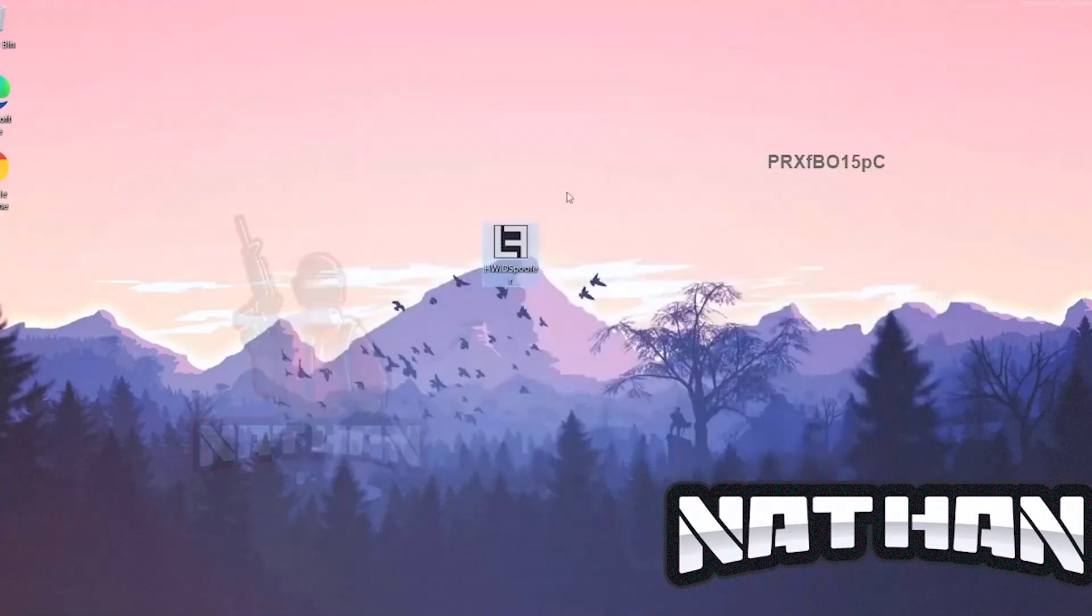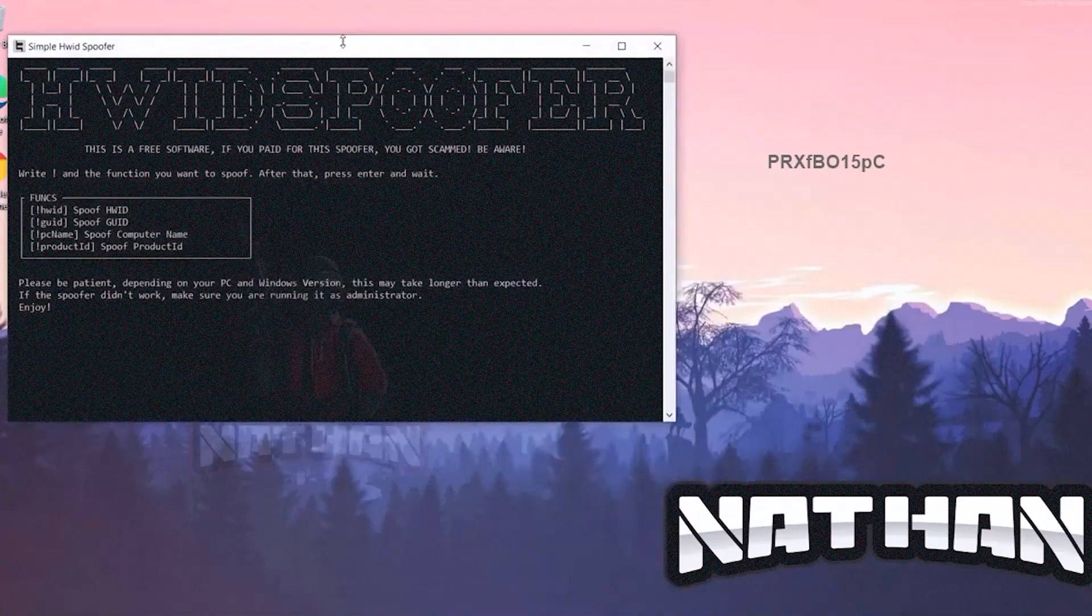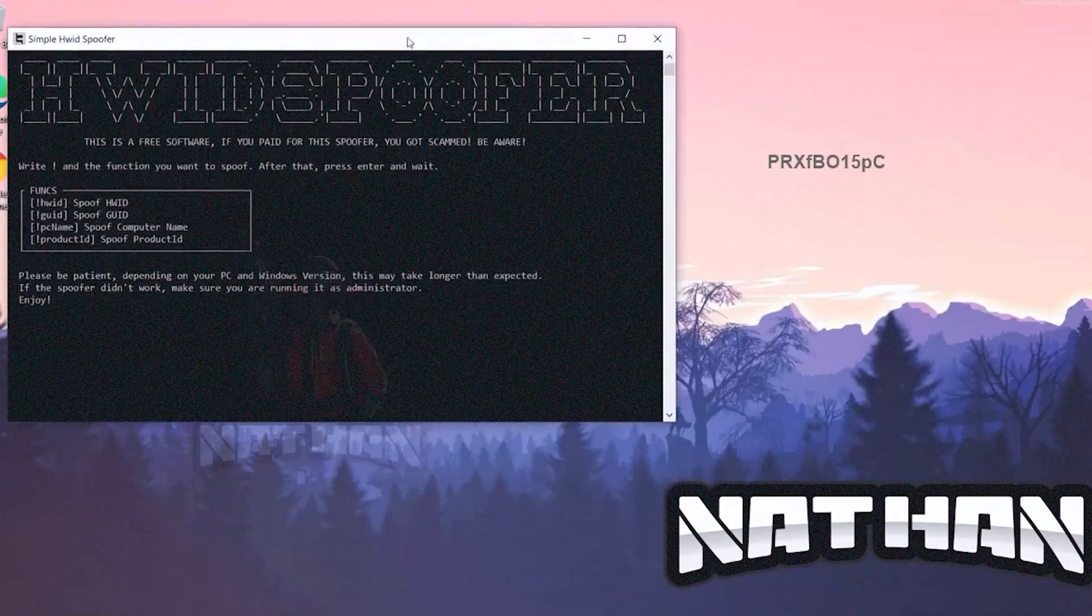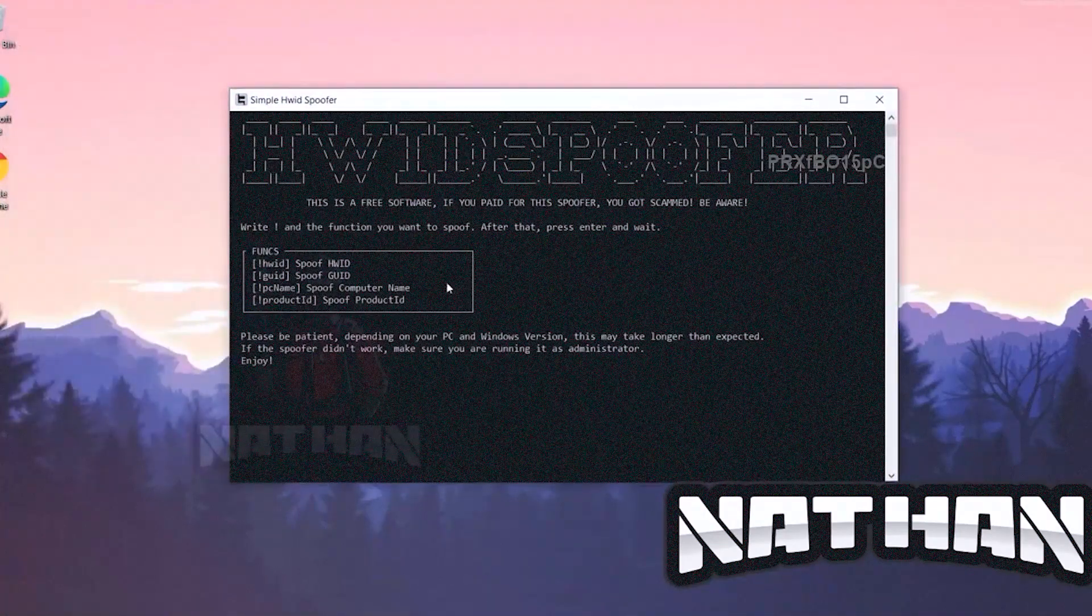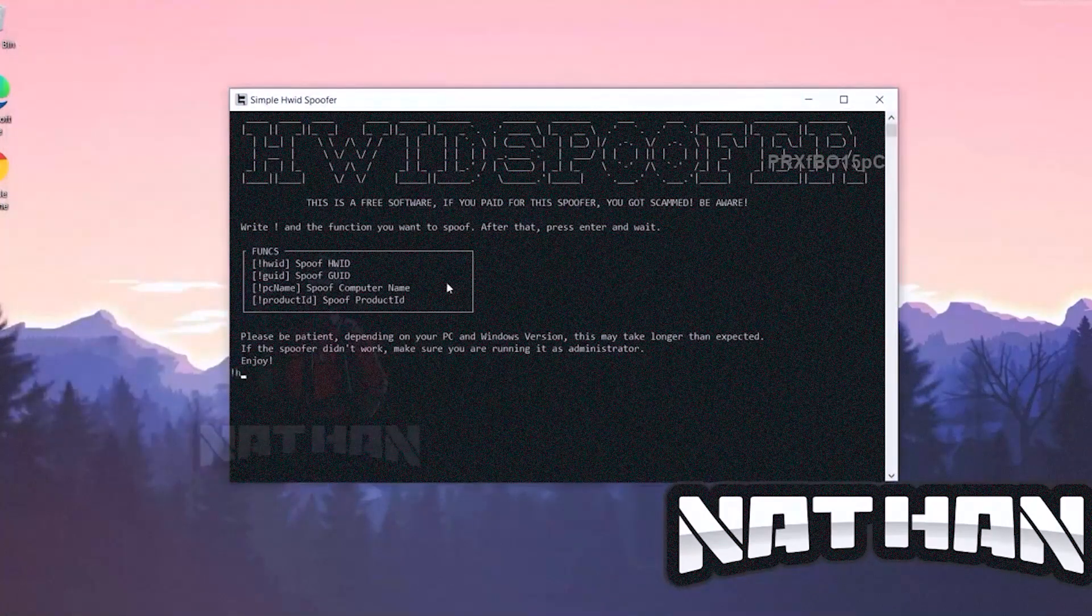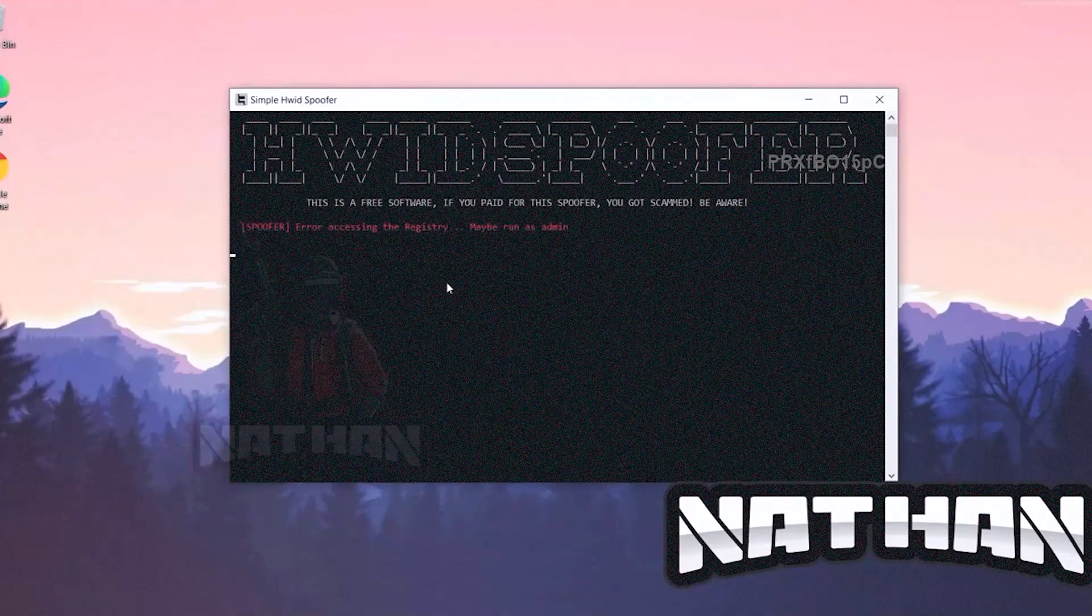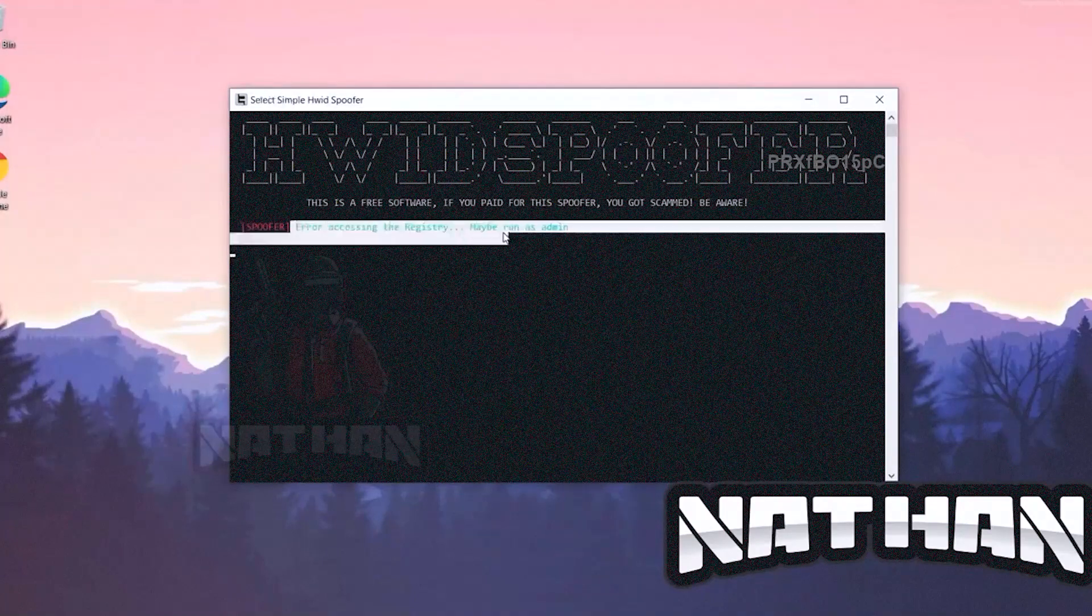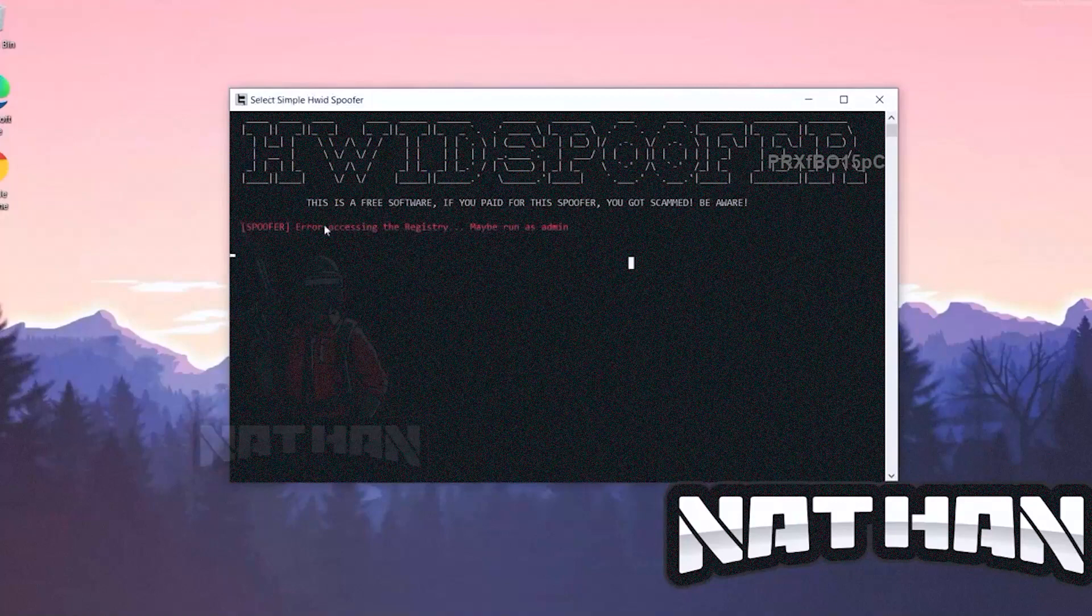But if you right click it and open it without administrator privileges, you see you will have this error telling you that it can't access the registry. Run as administrator.